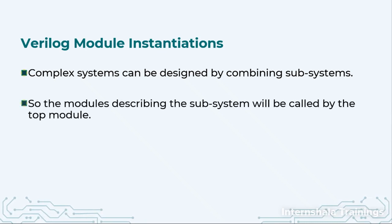So we will design these simple subsystems and then we will call them as a function in the top module.